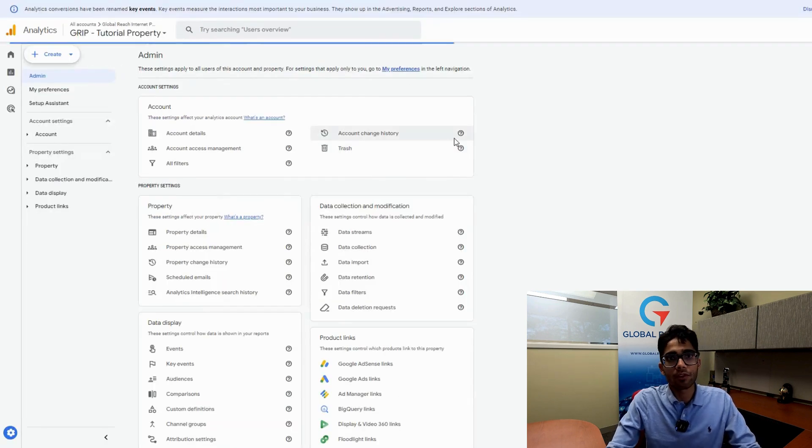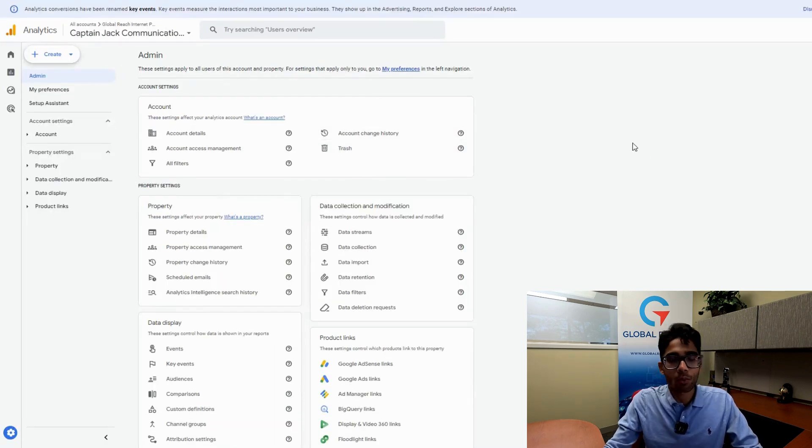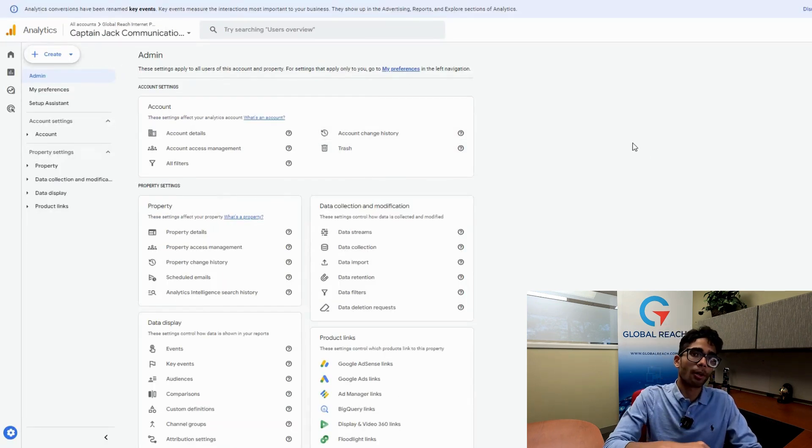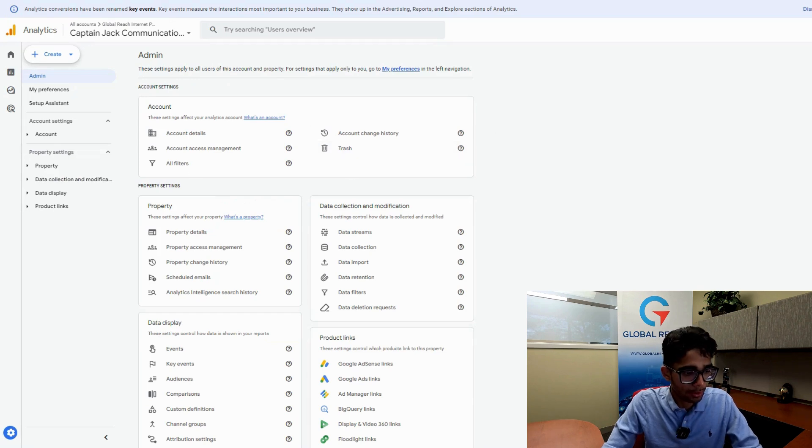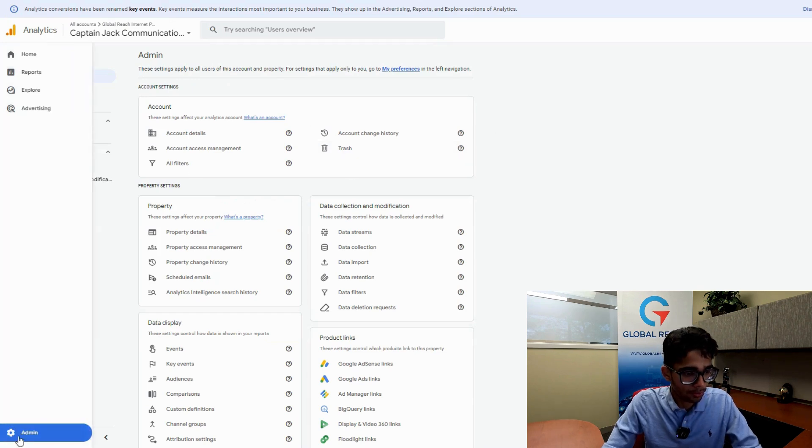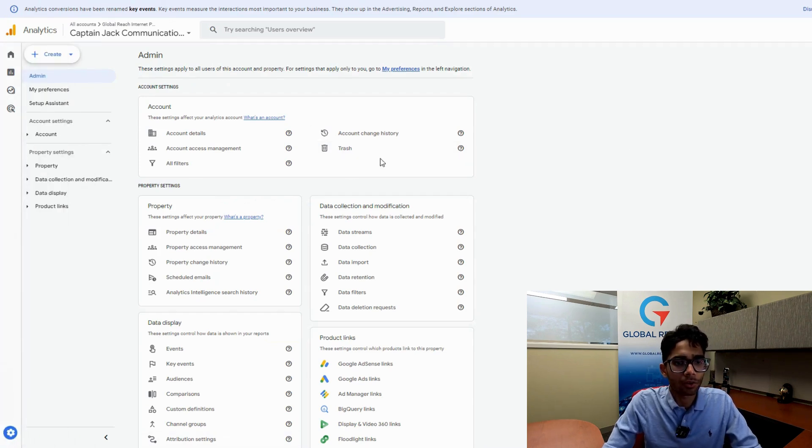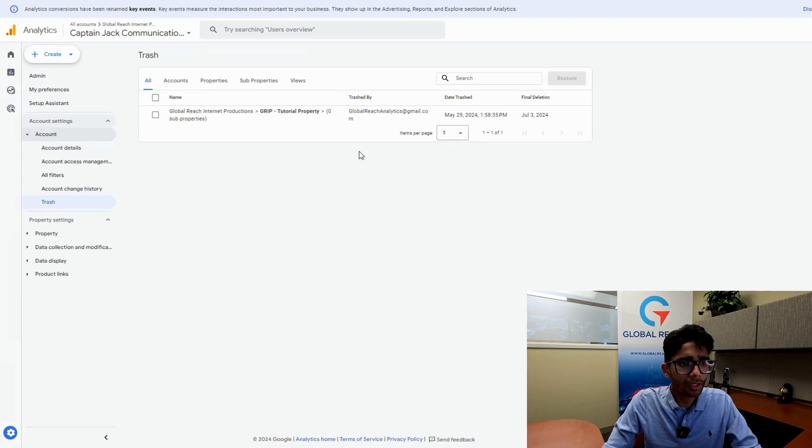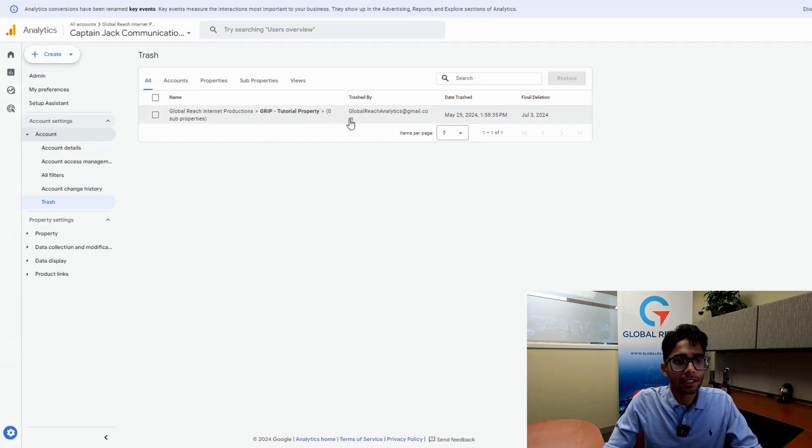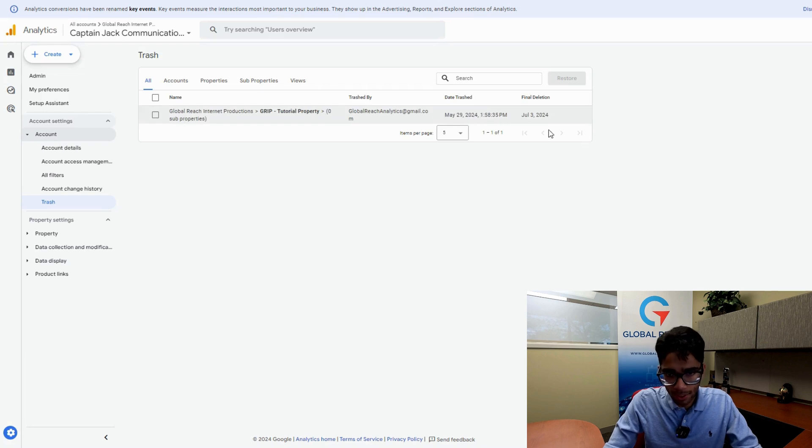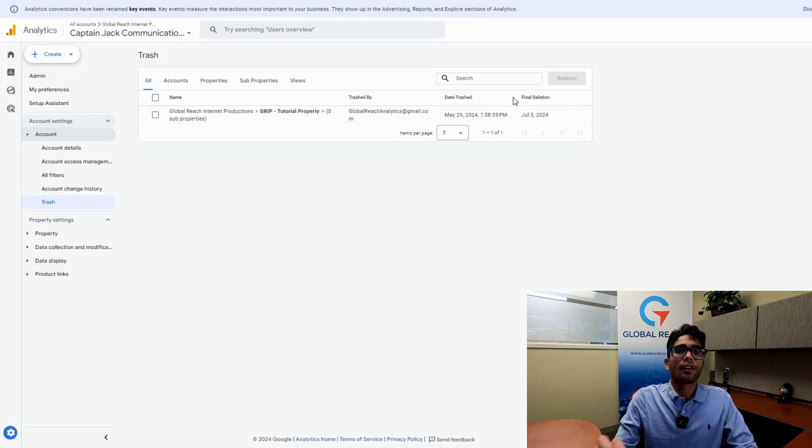Now let's say you've deleted it and you want to bring back the property. What you have to do is go to admin down here again, the gear icon, and go to the trash section. This trash section will have the property that you just deleted, the date that you trashed it, and the final deletion date.